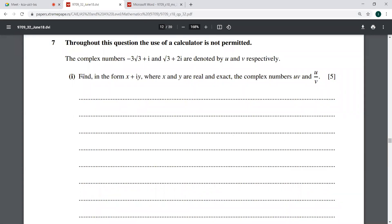Question number seven from June 2018, variant 32's paper. It says throughout this question, the use of a calculator is not permitted. Please take this as a clue — don't use the calculator at all. If you do use it for things like square roots, keep it in exact mode, because using a decimal approximation of root three will cause you to lose marks and not reach the required conclusion.